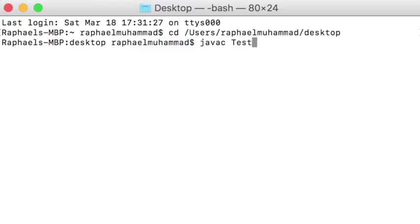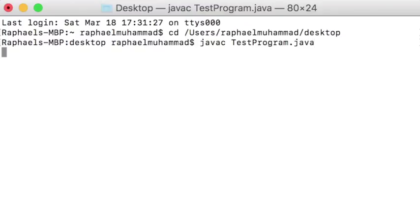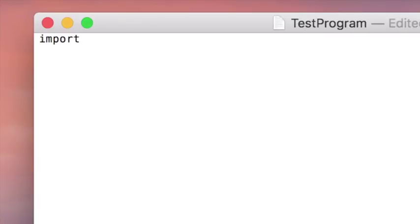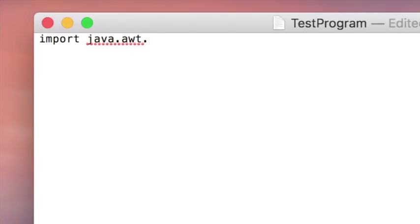Then you're going to type javac and then the name of your program with the extension .java. This C stands for compiler. Nothing happened because I didn't write anything in the file. So there was no actual code for it to compile. So I'm going to put some stuff in there now.